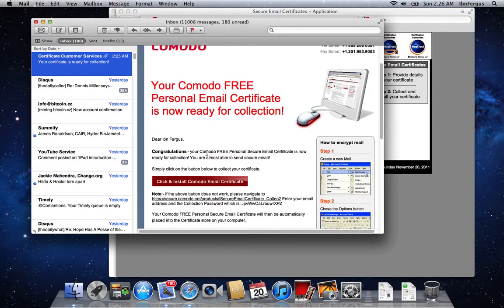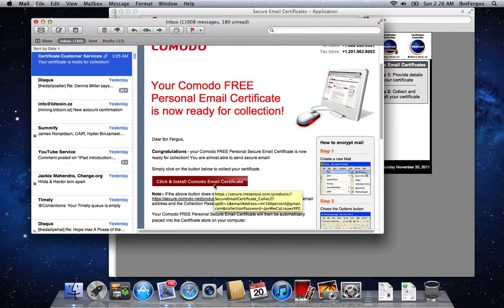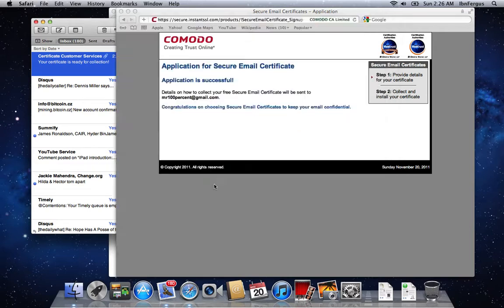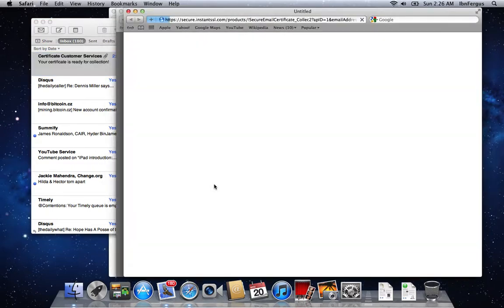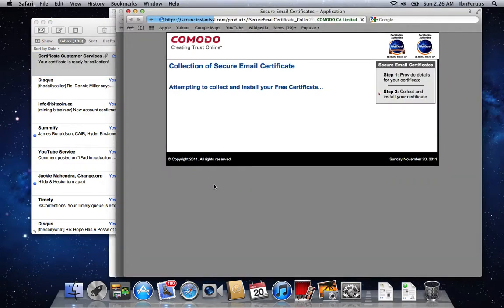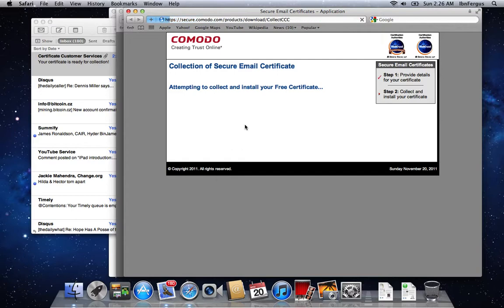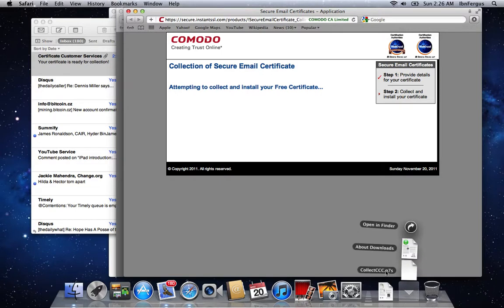So it says you click and install the email certificate. What happens is you're going to click on it, it's going to download it in the browser, attempting to collect and install. So you immediately get a download and it gives you a special .p7s file, which is your private key.